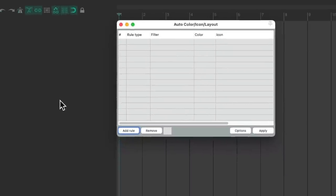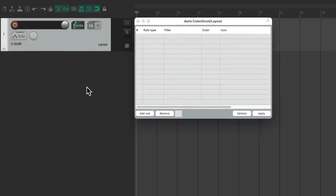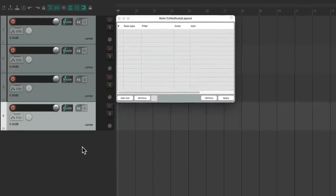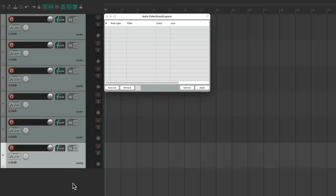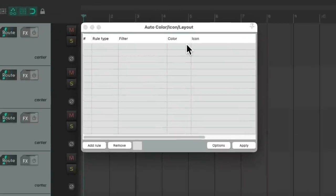Let's start by creating some tracks. Double click over here. Let's make about seven of them. We can see by default, they're all gray. We can change that in this dialogue.